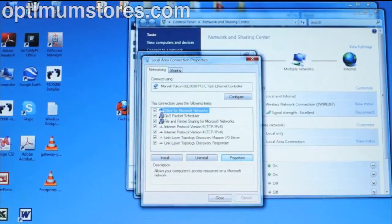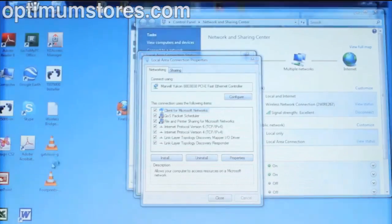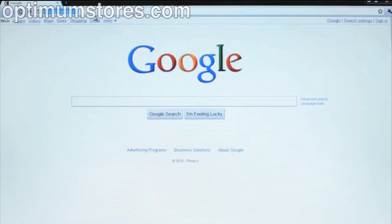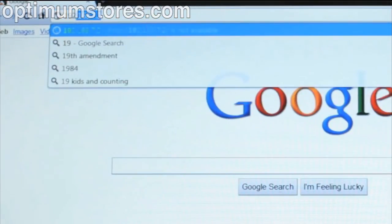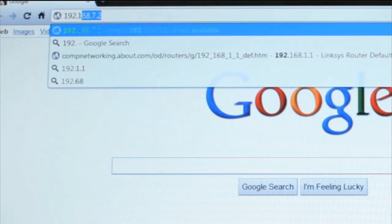Now open your preferred browser. Once you open the browser, go to the browser address bar and type 192.168.7.2. This should bring up the footprint software.